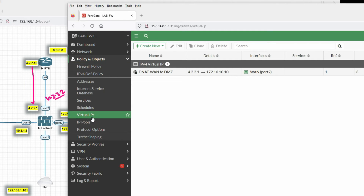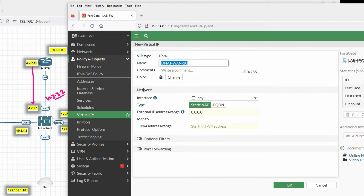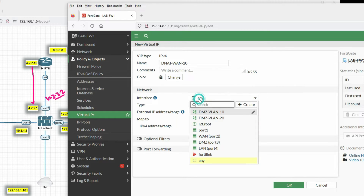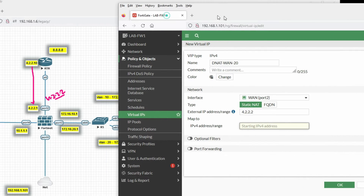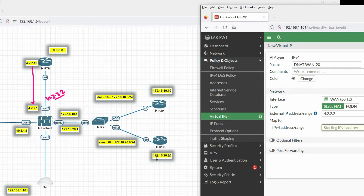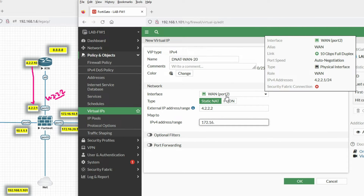We have to create a virtual IP. Go to virtual IP and create new. Name it 'dnet-wan-to-vlan20'. For VLAN 20, interface should be WAN. External IP will be 4.2.2.2, and the map IP will be 172.16.20.10. Click OK.